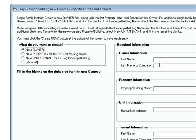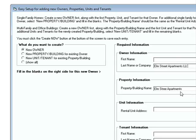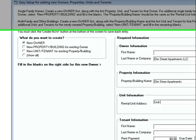Right now it says what do you want to create? A new owner. Let's just say that the owner is, that's the owner of the apartment. Put an S in there. The apartment name is Elm Street Apartments. The rental address, let's just say unit 101.